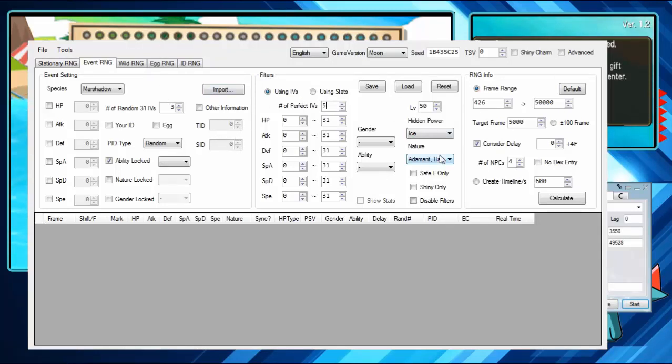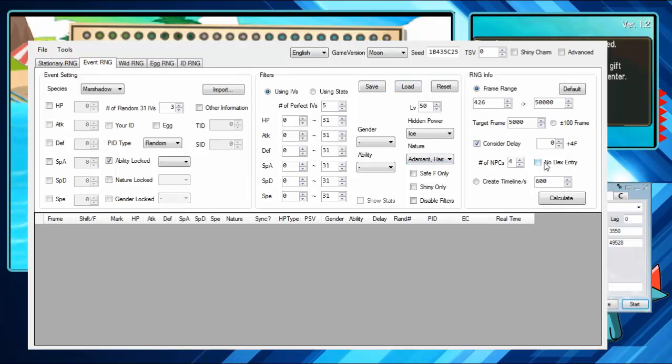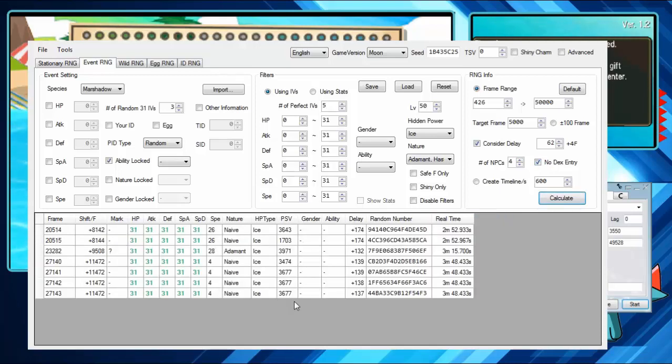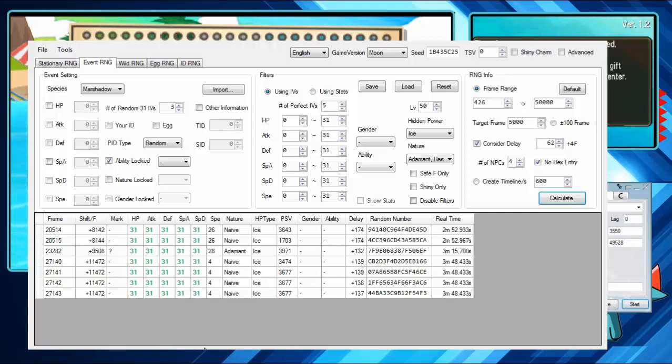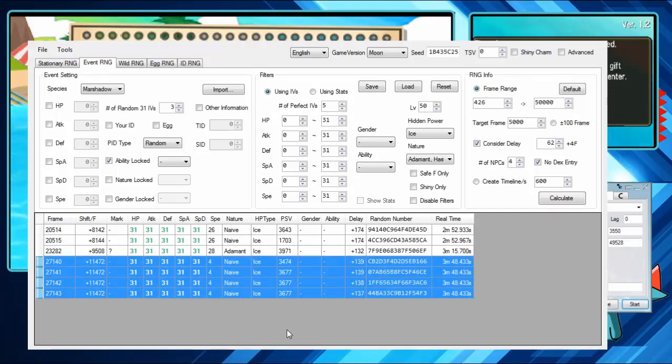The last thing is if you do not have Marshadow already or you don't have it registered in your Pokedex, you have to click No Dex Entry. There you go. And then you hit Calculate. And it'll give you what you can get. This is super good. This is exactly what I want, and I have four frames to get it.